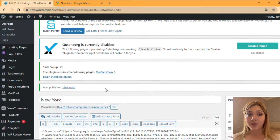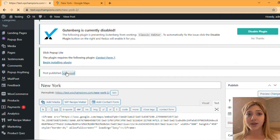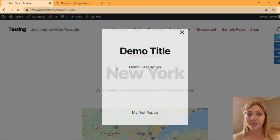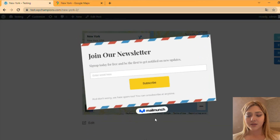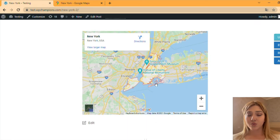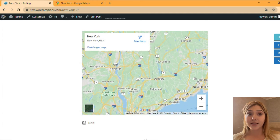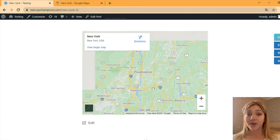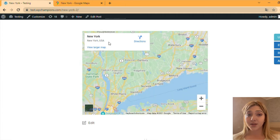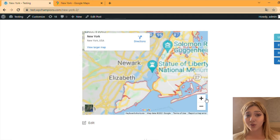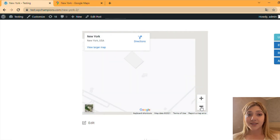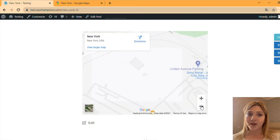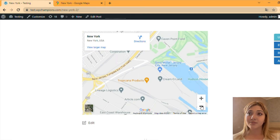After publishing the post, click on View. The map will appear and you can see the embedded map — you can zoom in, zoom out, and done. Basically, you've embedded the map with the location you needed — in this case New York — to your WordPress. As you can see, it was quite easy and time saving.